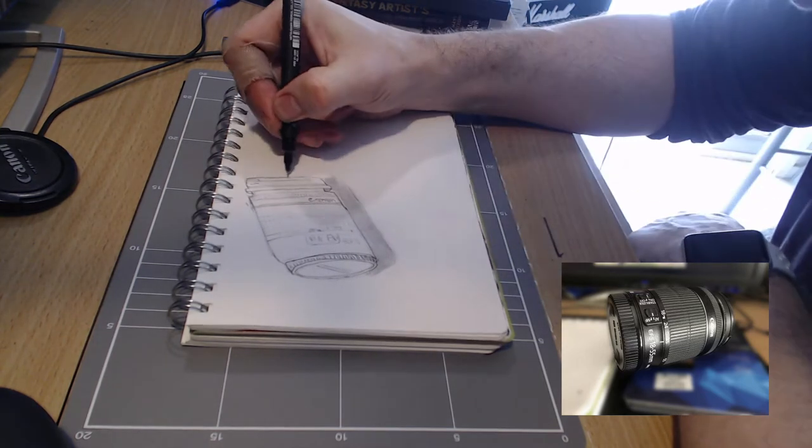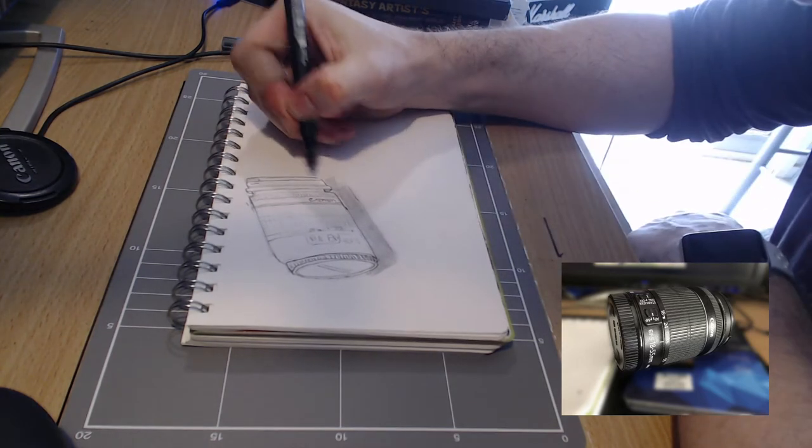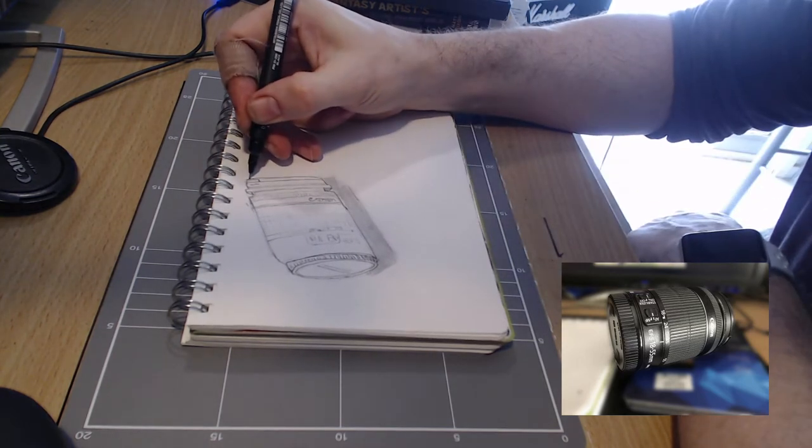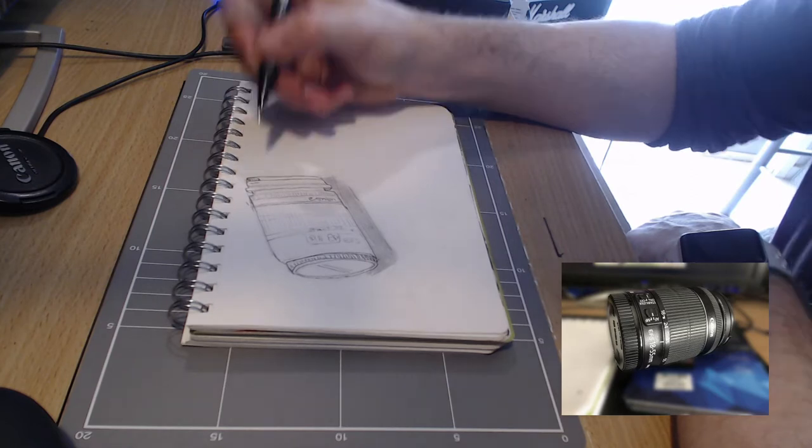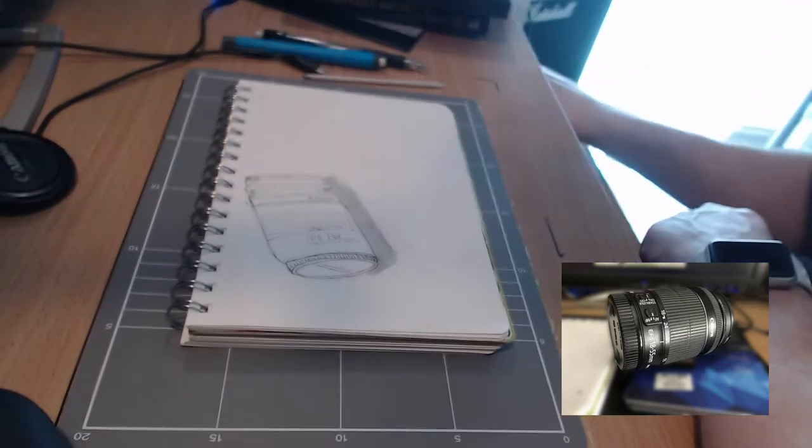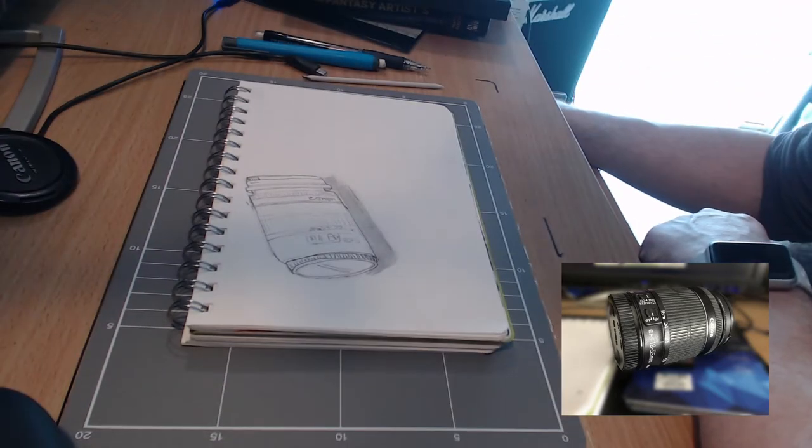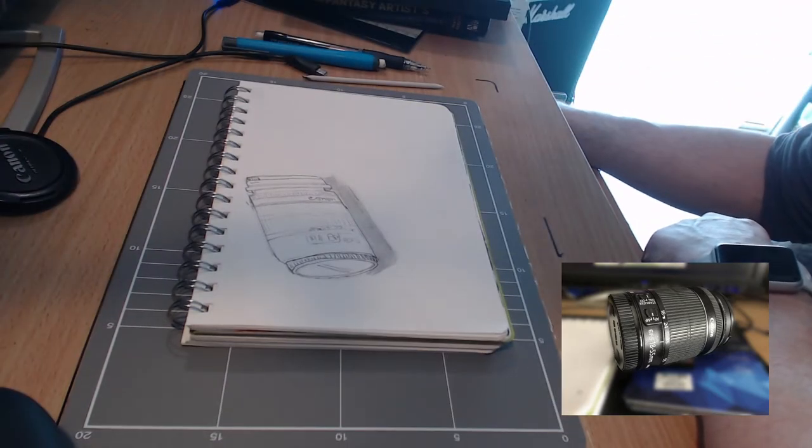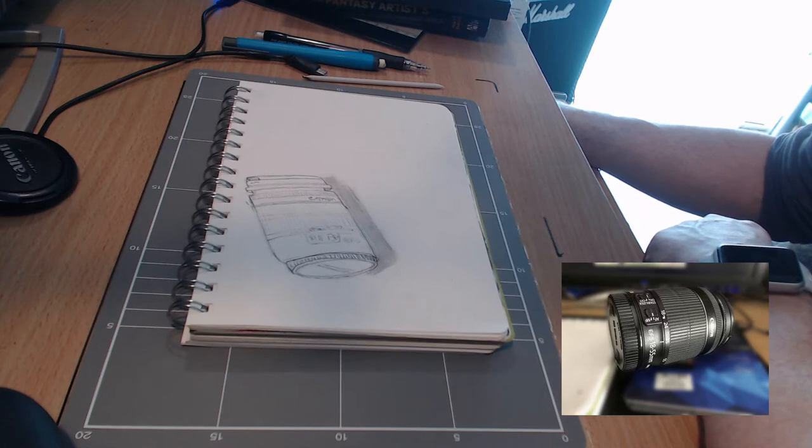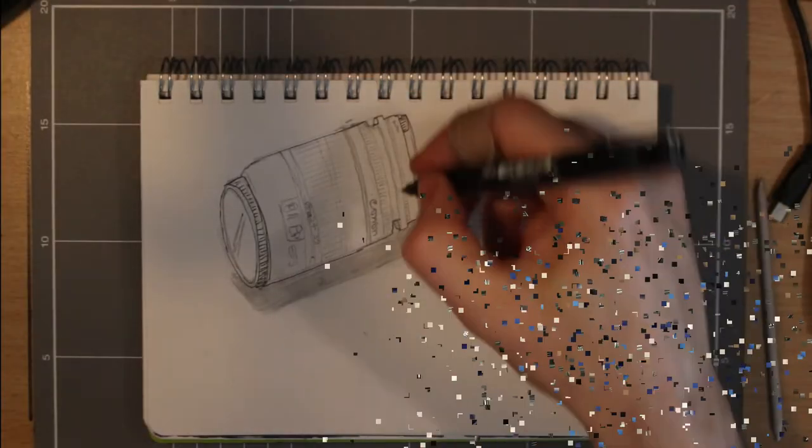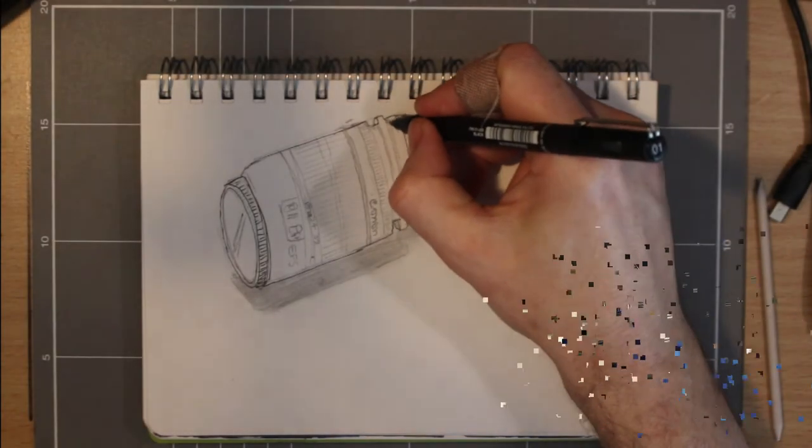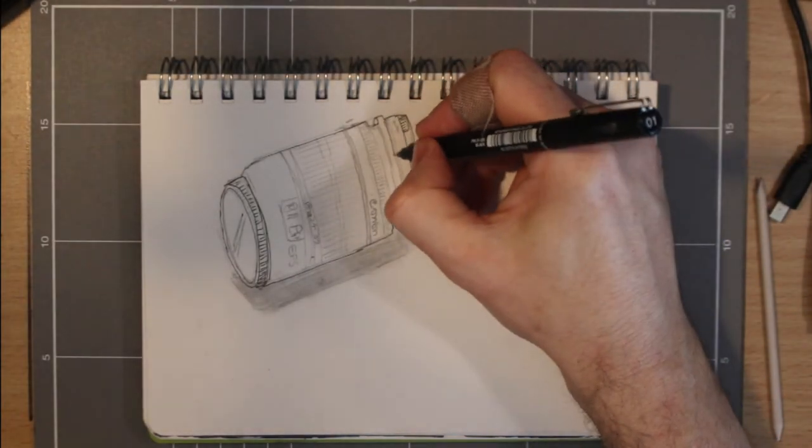With my 001 fineliner I add some definition to my sketch, and by now once we go to the overhead view you'll really see how wacky the perspective is. The lens also appears a little square compared to its real life counterpart.